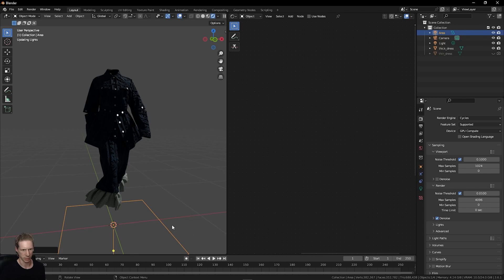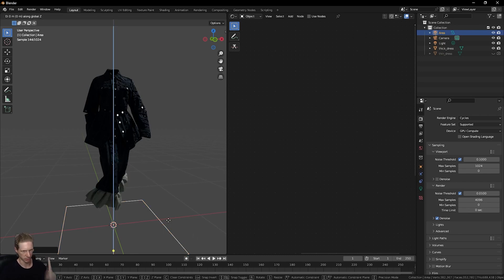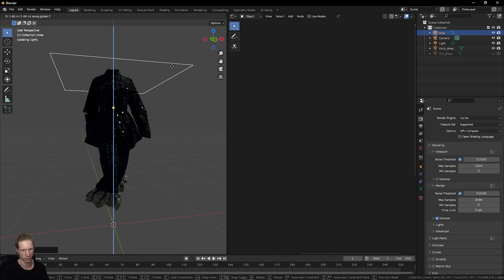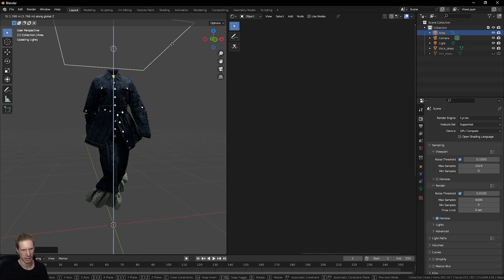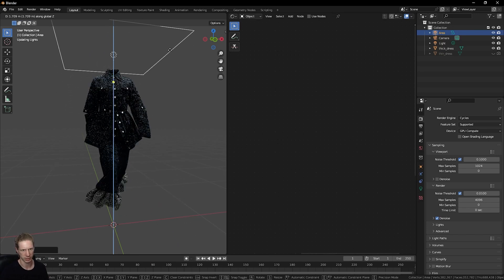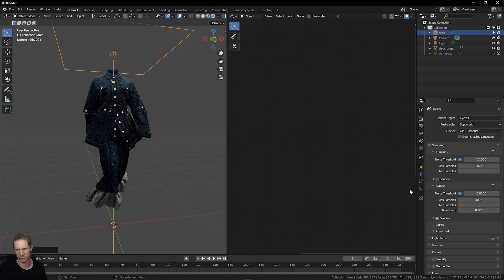Press G to grab it, press Z to lock this to the Z and up-down axis, and just drag this up. Now we've got a panel of light above.